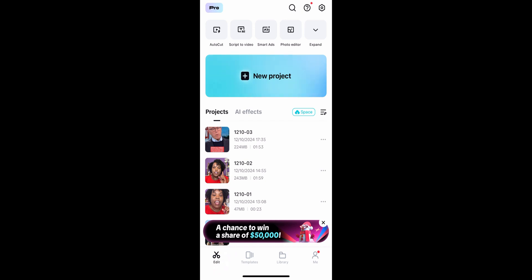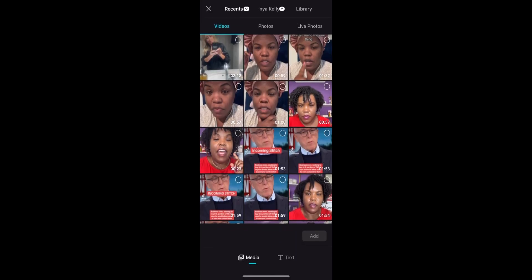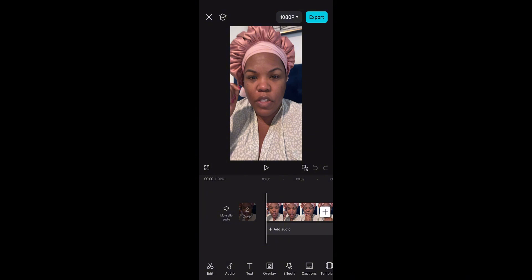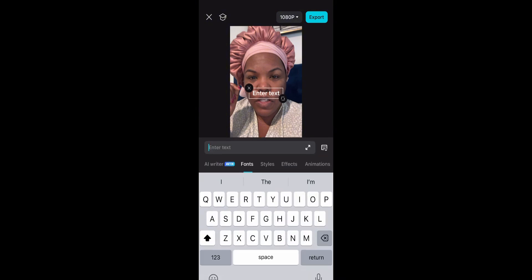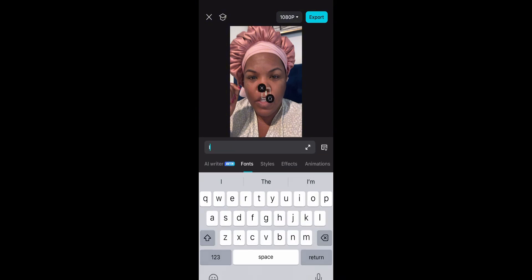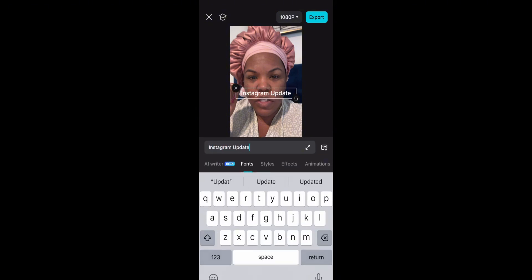First, you want to go ahead and add your video on the inside of CapCut that you want to add animations to. All you want to do is choose what you want to say. So this is a video where I'm talking about something like Instagram. I'm going to start the process by adding my text — I just clicked on text, clicked on add text, and typed 'Instagram updates.'